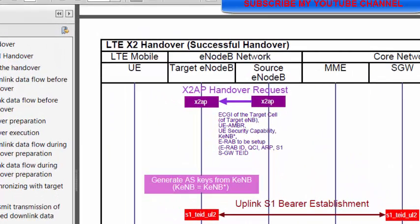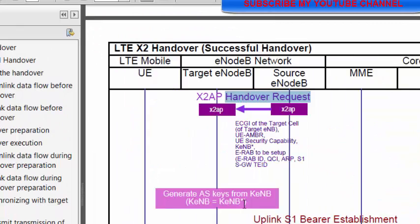I want to show you first that in handover request message, the source eNB sends to the target eNB a handover request message which contains specific information. I want to focus on what happens after the handover request and during that the call is dropped — what is the issue.